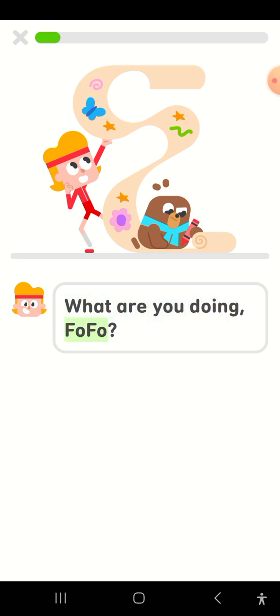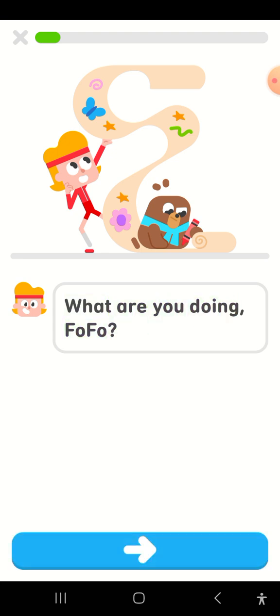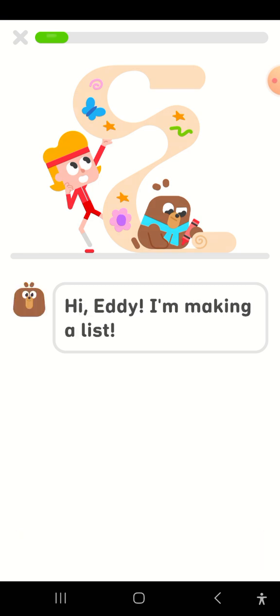What are you doing, Fofo? Hi, Eddie. I'm making a list.